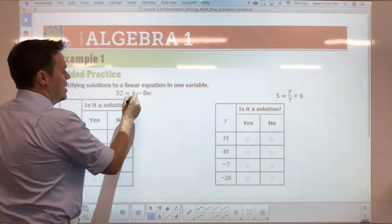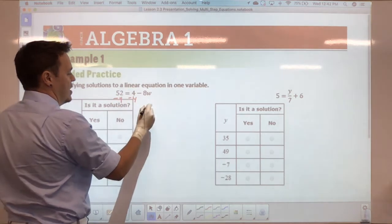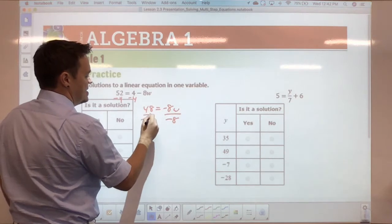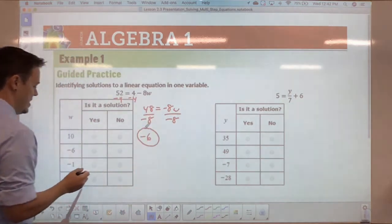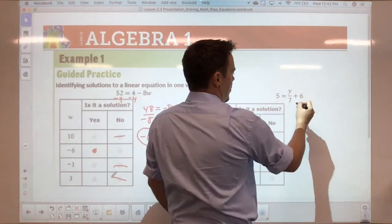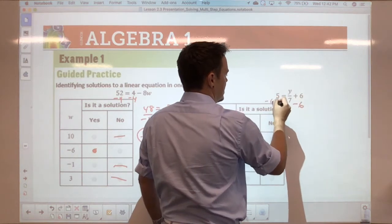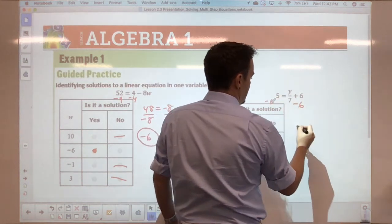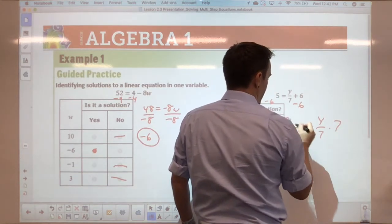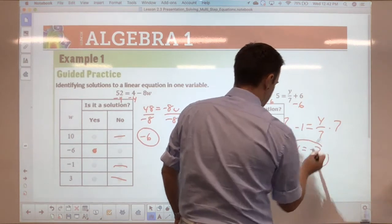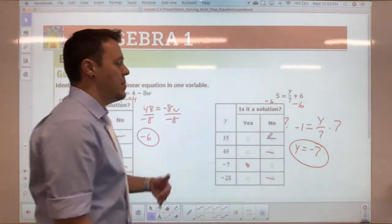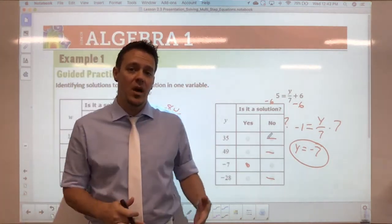Hopefully you paused the video and started these on your own. For the first one, subtract 4 to get 48 equals negative 8w, then divide by negative 8 to get negative 6 — so that one is yes, the rest are no. For the second one, subtract 6 from both sides: 5 minus 6 gives negative 1 equals y over 7, then multiply by 7 to get y equals negative 7 — that's a yes, and the rest are no.